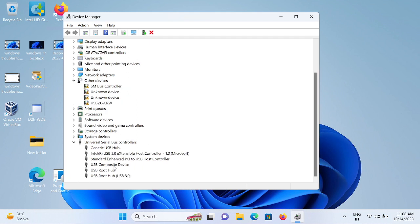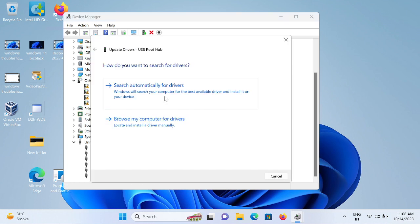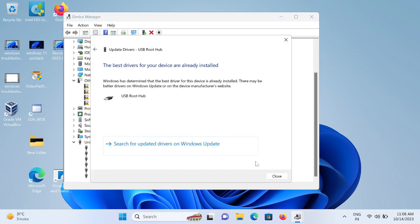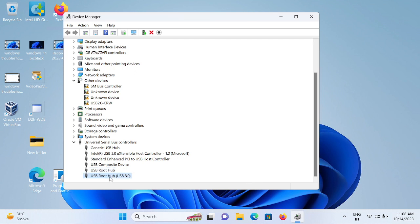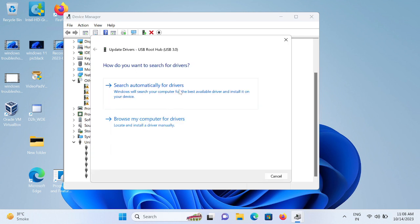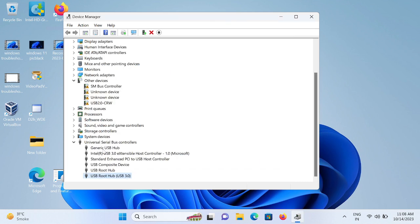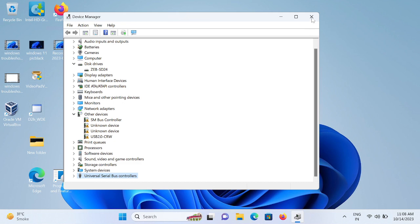Update all the drivers, especially USB Root Hub. Right-click, update it, and make sure there is no yellow exclamation mark on it. Update all the drivers from here.